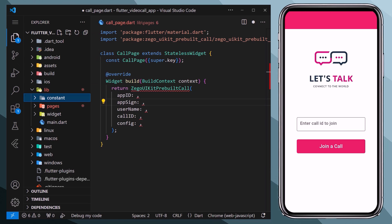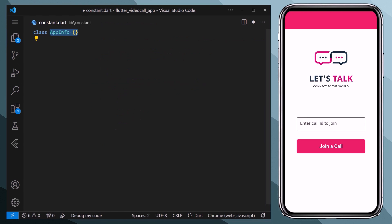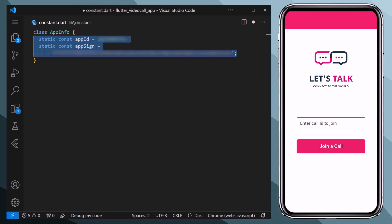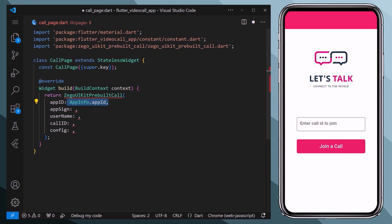And inside we will create constant.dart file. Here we will create a class AppInfo and inside we will define two static constant variables: app ID and app sign. Now coming back to our call page, now we have our app ID and app sign. Therefore we will access it from the AppInfo class and assign it to the required parameters.